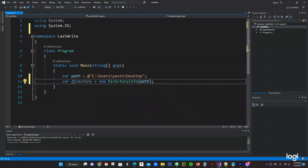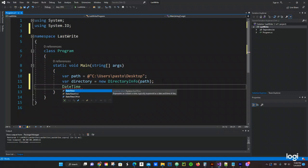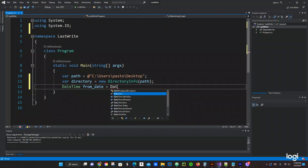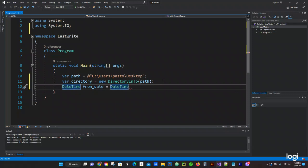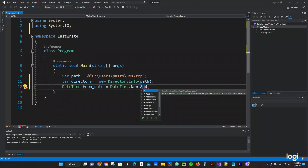Now next we're going to do the DateTime type. We're going to do from_date equals DateTime.Now.AddHours. Right here we have a lot of different options. We can do days, we can do seconds, minutes, hours, month, and even years.